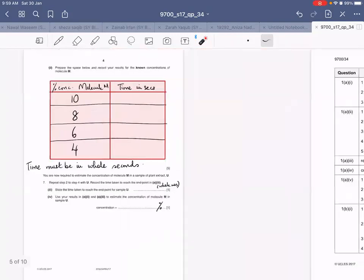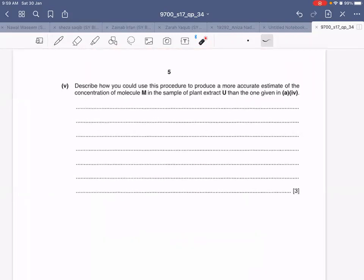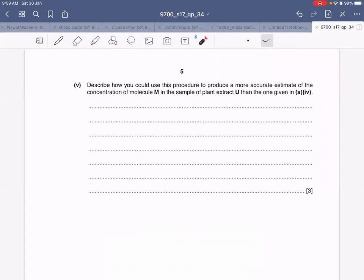After doing this, you move on to the part where you describe how you could use this procedure to produce a more accurate estimate of the concentration of molecule M in the sample of plant extract U. I am deliberately leaving this part for you to think about — how to improve your experiment, include modifications, and improve reliability or accuracy.